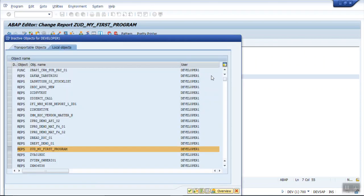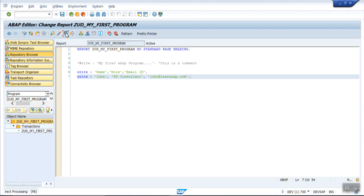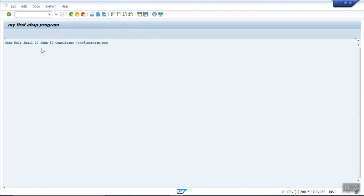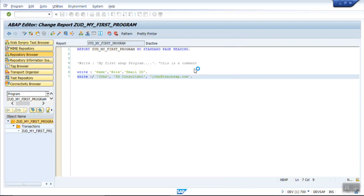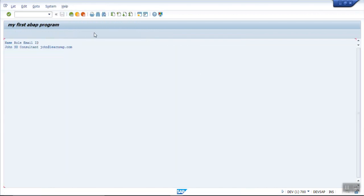Save, check and activate, then execute. If you see here, it is printing all the characters on the same line — all the words together. But my requirement is: on the first row I want Name, Role, and Email ID as the heading, and then John's details should come on the second line. So for printing on a new line, always after the WRITE colon, add a backslash (/) before the next field. Once we add the backslash, save and activate. Now you can see the first line is my heading and the second is my first record.